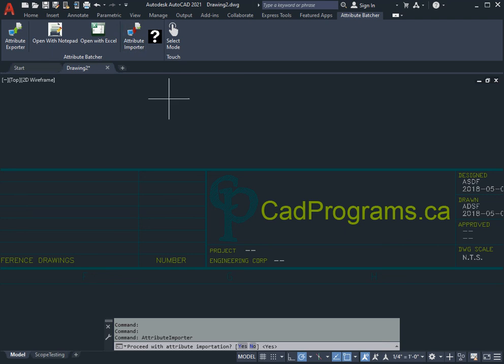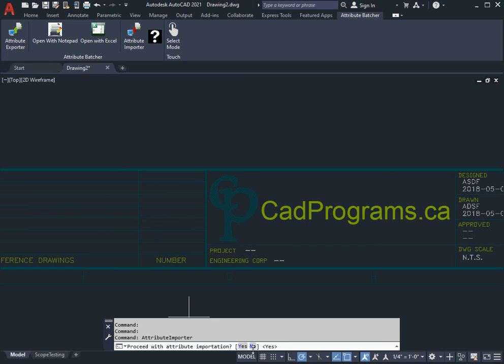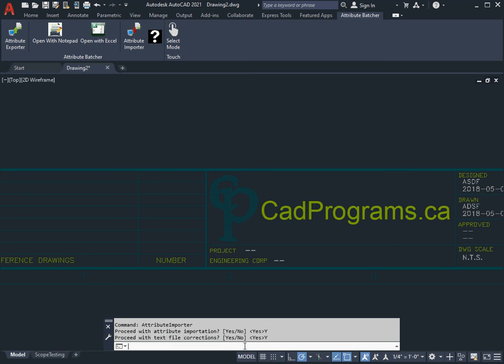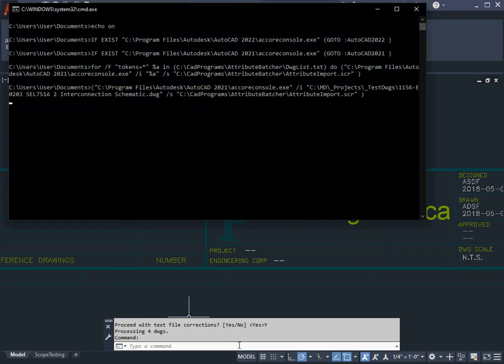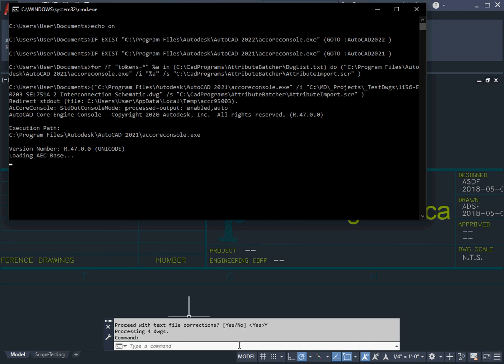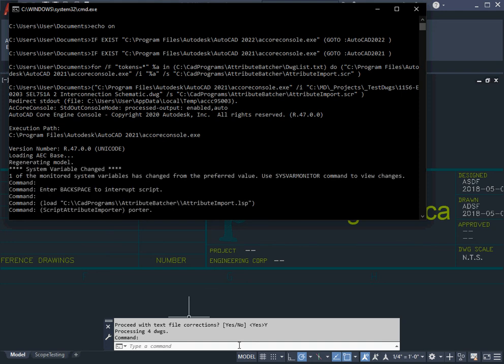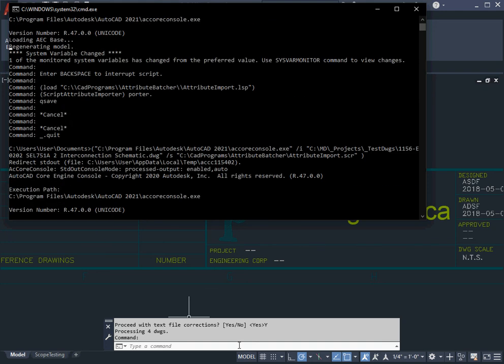I don't need to save this one. I'm going to go ahead and hit Import Excel. It asks me 'Proceed with attribute importation?' Yes. And this time I'm going to say Yes to the text file correction so that I don't have a quoted string in my title block.